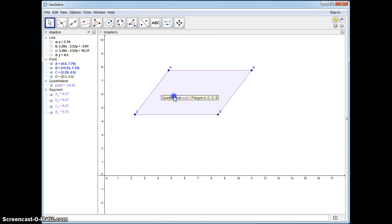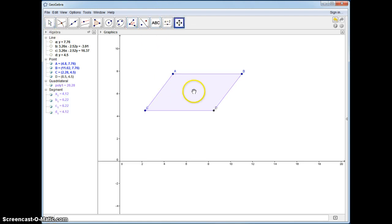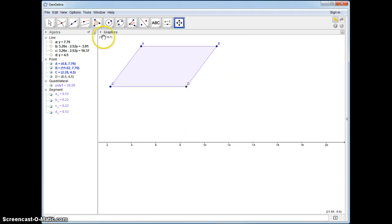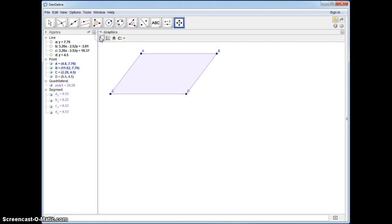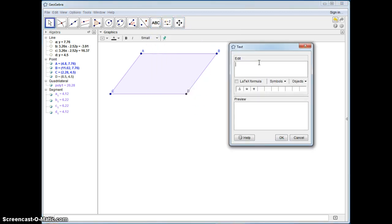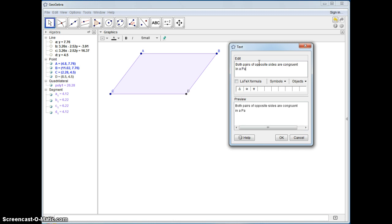So let's show what we're going to prove today. Let me move this over, and I'll remove the graph and axes. Now we're going to say that we're proving both pairs of opposite sides are congruent in a parallelogram.